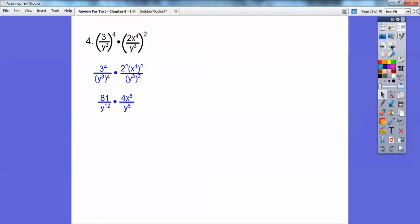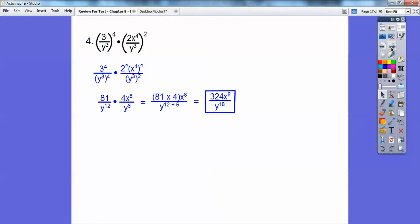If you left it as 3 to the 4th times 2 to the 5th, I'd probably take that because it just says simplify. Then multiply 81 times 4 and add the exponents: 12 plus 6 gives us 18. So the final answer is 324 x to the 8th over y to the 18th.